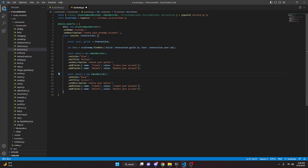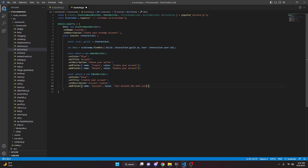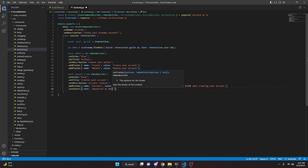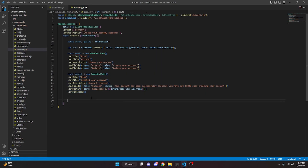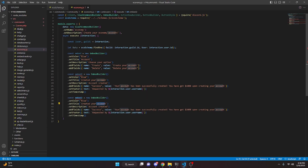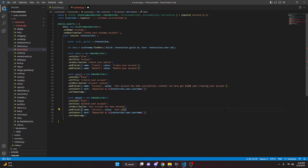Copy embed to make embed2: change the title to 'Created Your Account', description to 'Account Created', remove the extra field, set the remaining field name to 'Success' and value to 'Your account has been successfully created! You've got 1,000 currency upon creating your account.' Add a footer with 'Requested by' and interaction.user.username, and a timestamp. Then copy embed2 to make embed3: change the title to 'Deleted Your Account', description to 'Your account has been deleted', and the field value to 'Your economy account has been successfully deleted.' Remove the footer and timestamp.